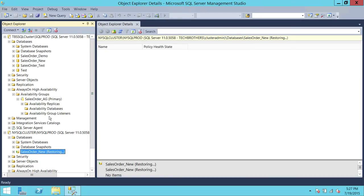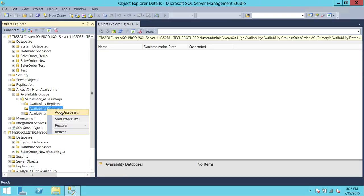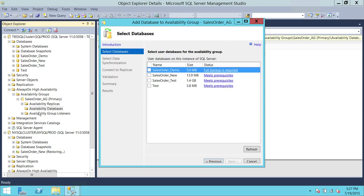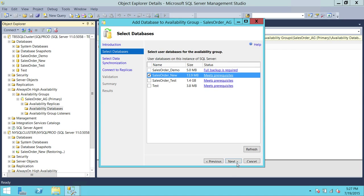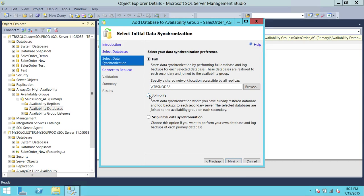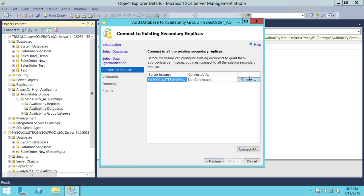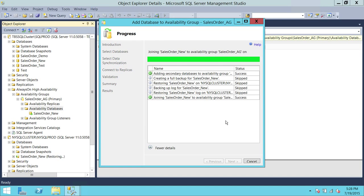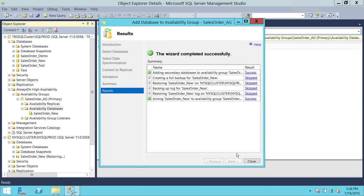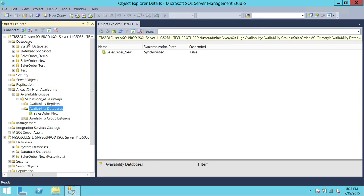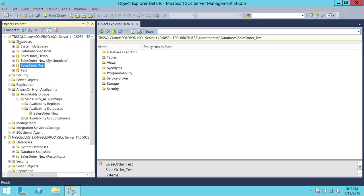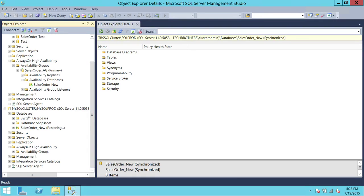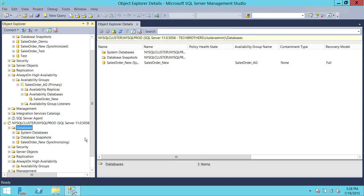We're going to go back to our Primary and add that database back to our Availability Group. Right-click on Availability Databases, select Add Database. Select your database, click Next, and click Join Only — I am using Join Only because I have a different set of disks on my Secondary. Click Next, connect to your Secondary Replica, click Next, then Finish. As you can see, it has joined successfully. Refreshing on Primary, it's synchronized; refreshing on Secondary, it is synchronizing.